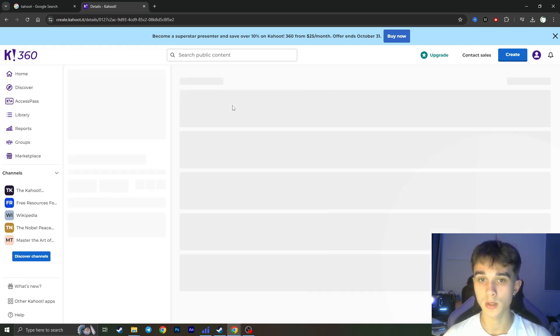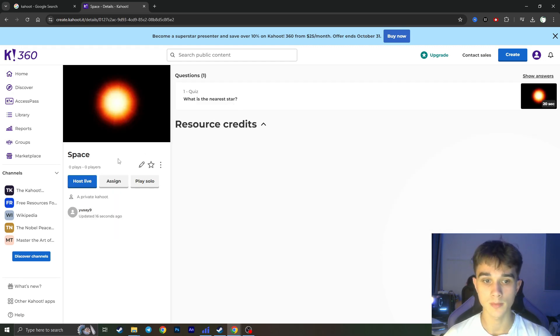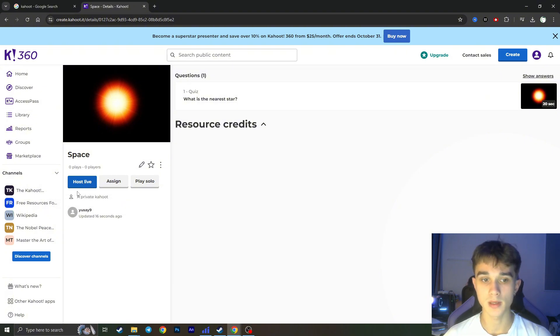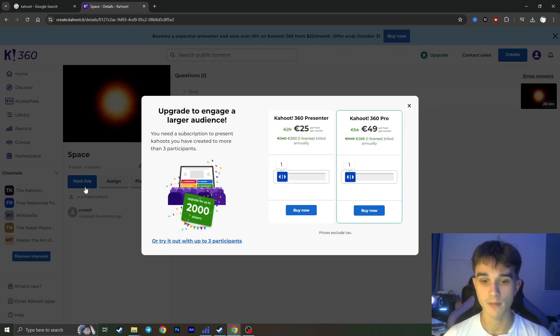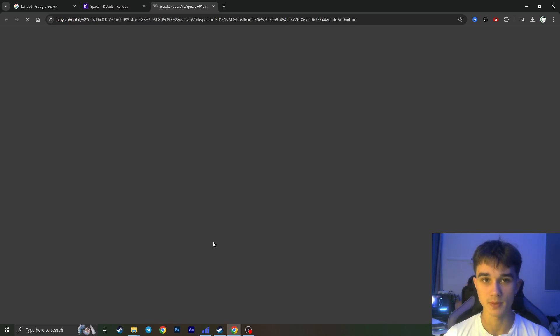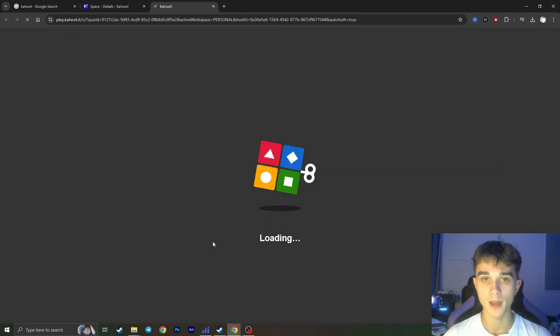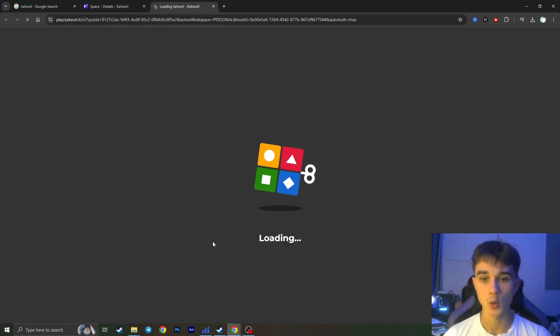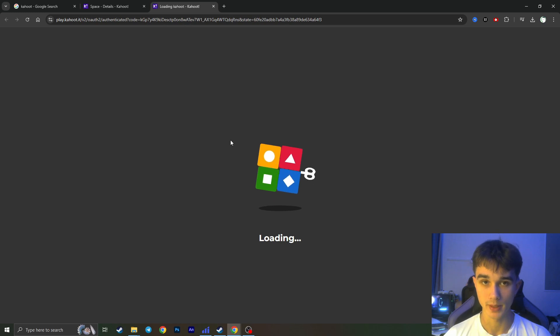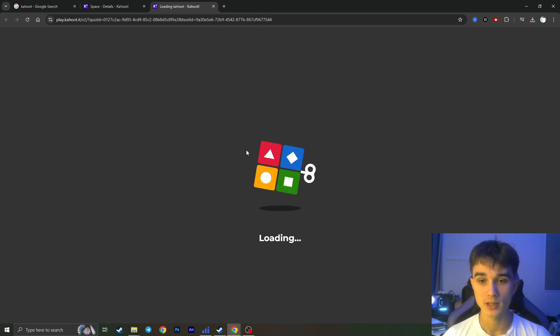And here we need to click on it and click on Host Live. But in the free plan we have a limitation of three participants, so we need to click on Try It With Up to Three Participants right here. Here it will load the Kahoot game in the new tab. You need to wait a little bit.